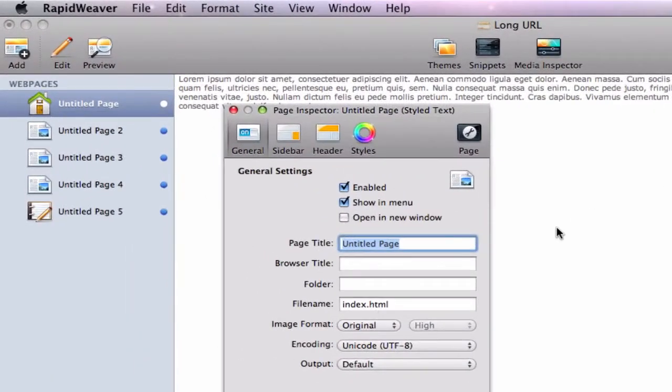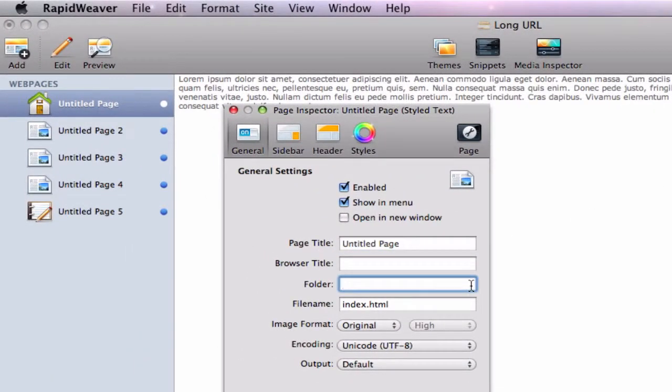You will notice that the homepage does not contain anything in the text box next to folder. You do not need to add a forward slash to the homepage, just leave it as is.